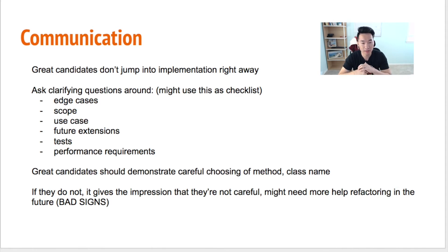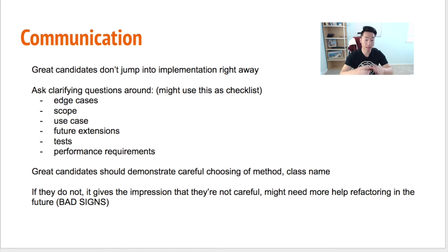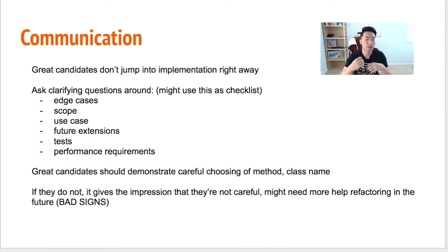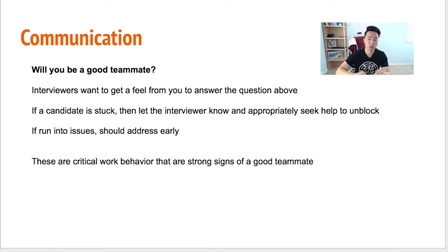Great candidates should also demonstrate careful choosing of method names, class names, parameters, and variables. This communicates to the interviewer that you care about quality. On the other hand, if a candidate does not demonstrate careful naming, it gives the impression they are not careful and may need more handholding when refactoring code in the future — all of which are bad signs.